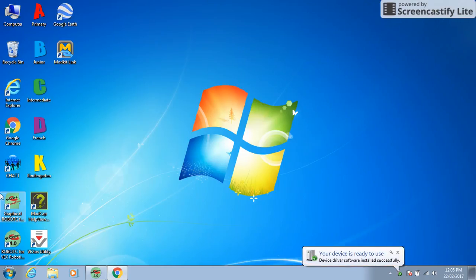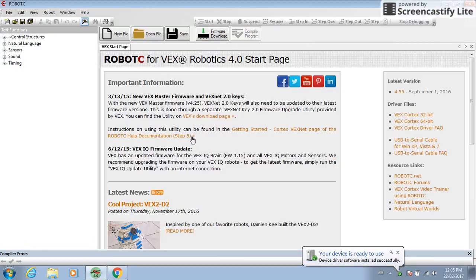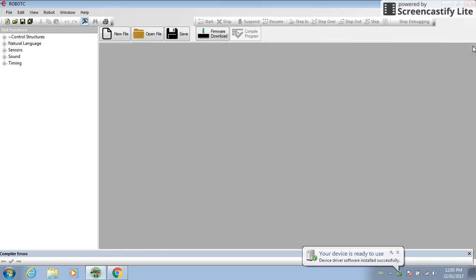Hello, I am here today to show you how to code a robot.